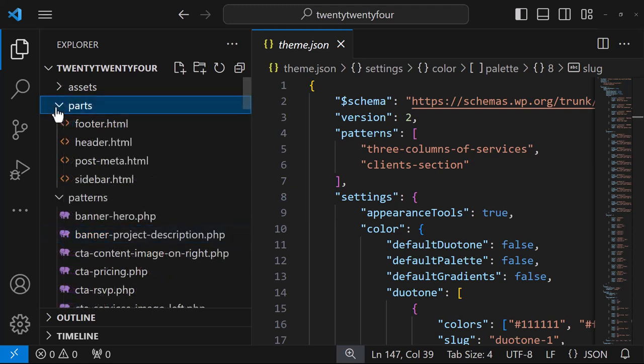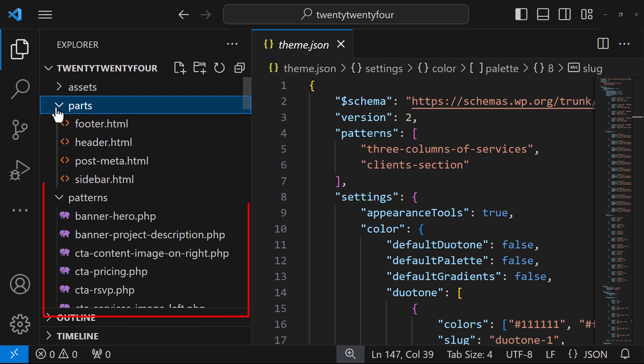Within the parts folder, you'll find HTML files for things like the header and the footer. Within patterns, you'll find PHP files for components you can build to save users time when they're building their pages and posts.